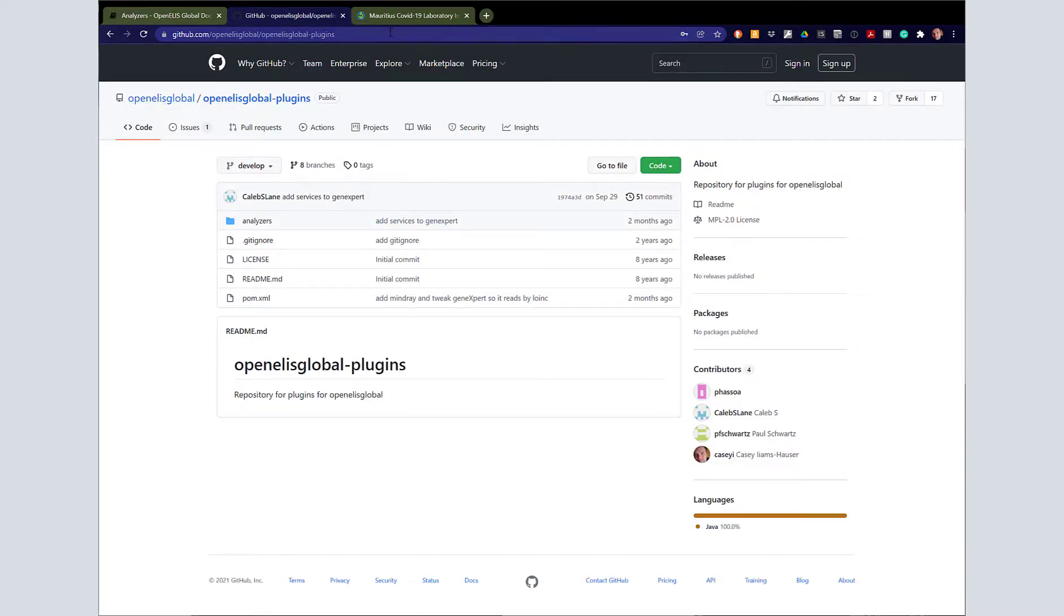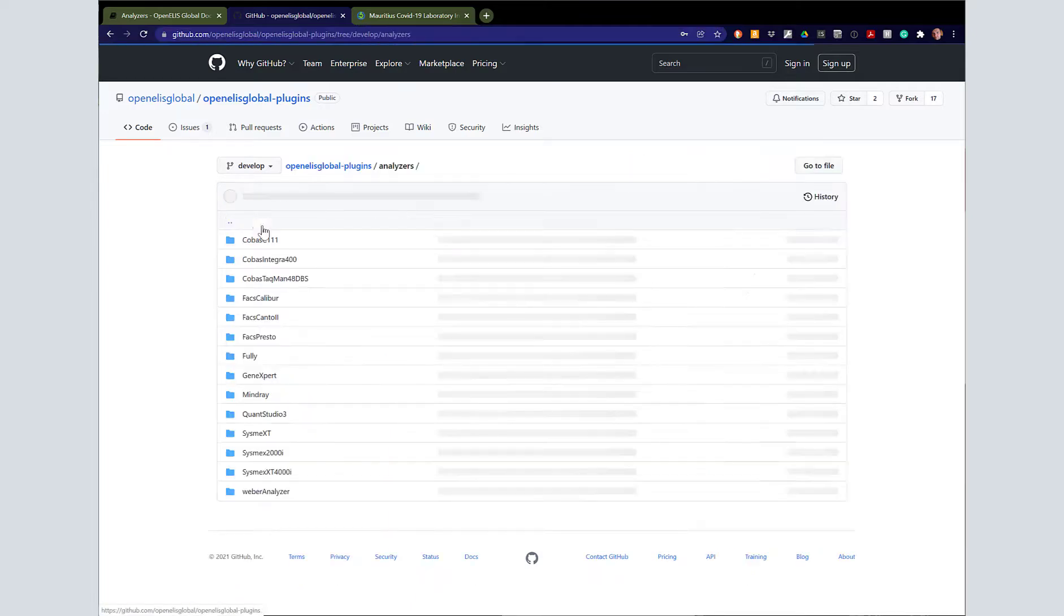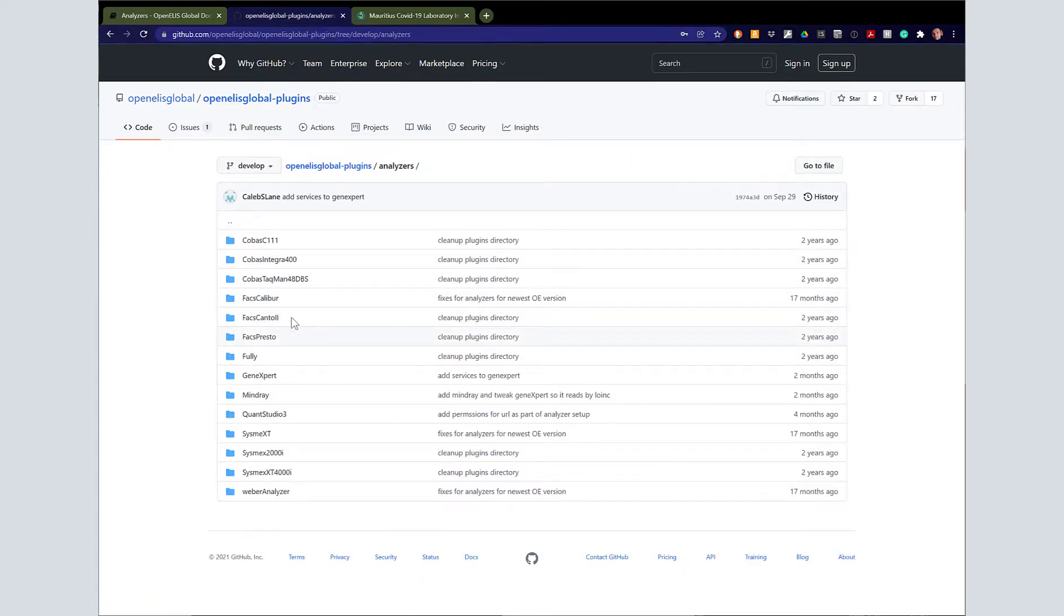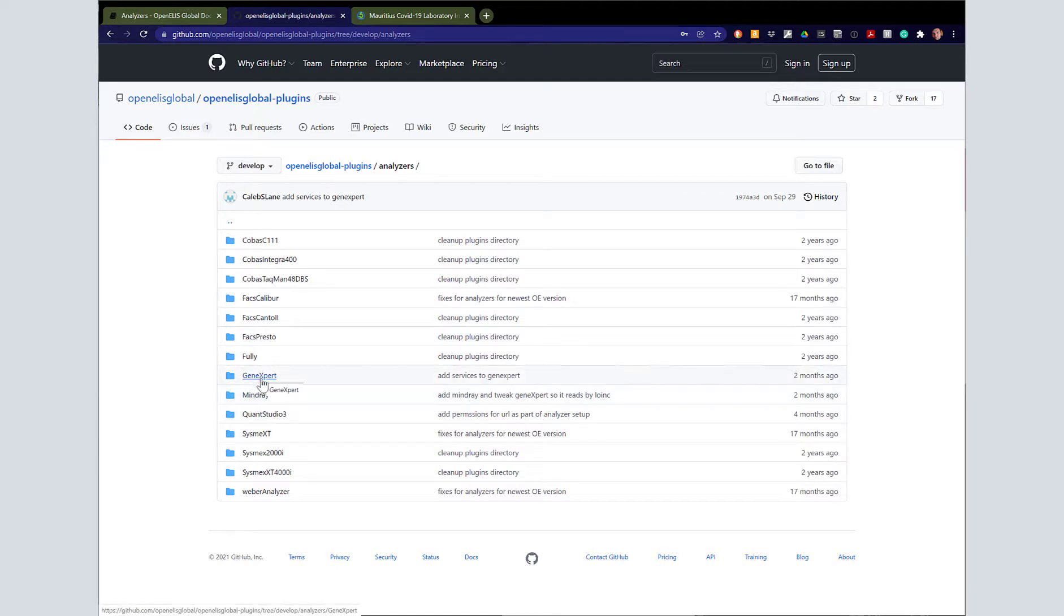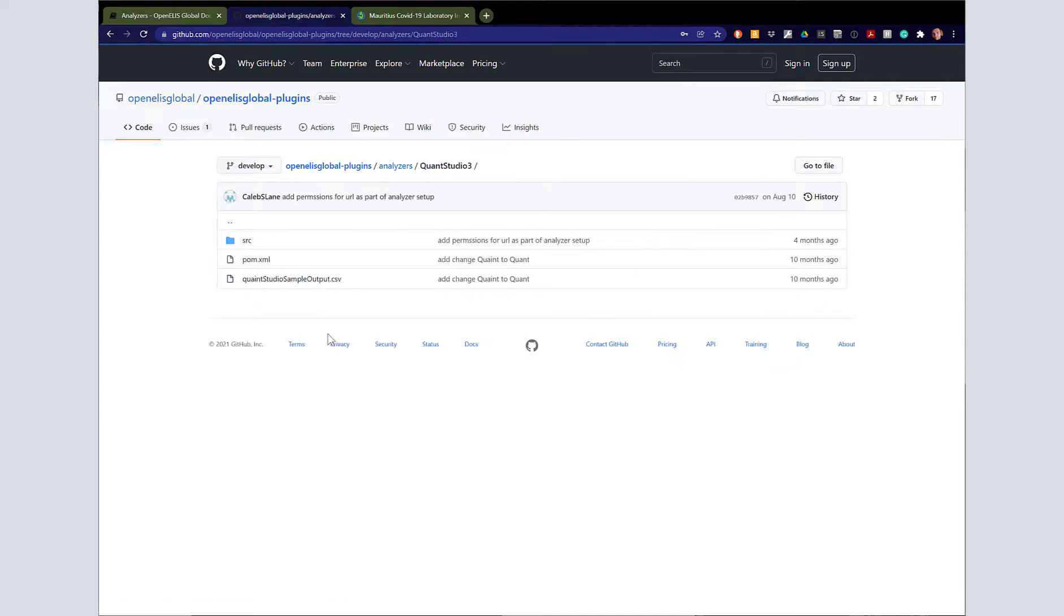If you want to know where to find the repository that contains the plugins, you can go to this repository: OpenAlice Global slash OpenAlice Global dash plugins. You might notice this is the root directory for the 1.0 version, but many of these are the 2.0 plugins. The GeneExpert, the MindRay, and the QuantStudio are all relatively new.